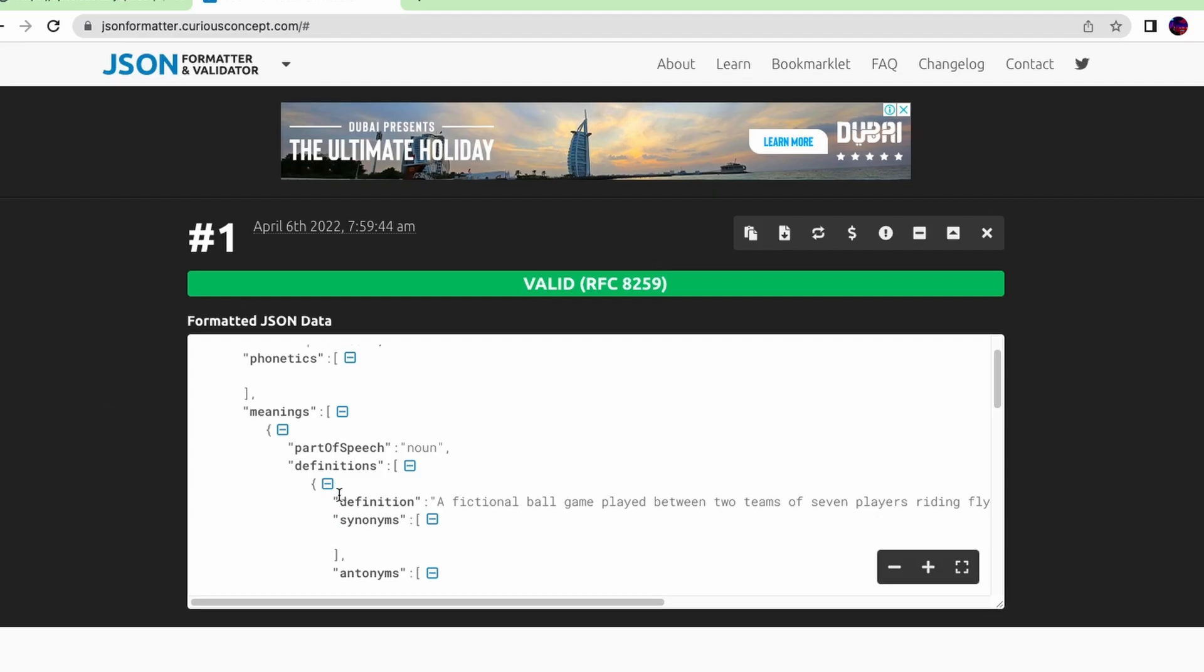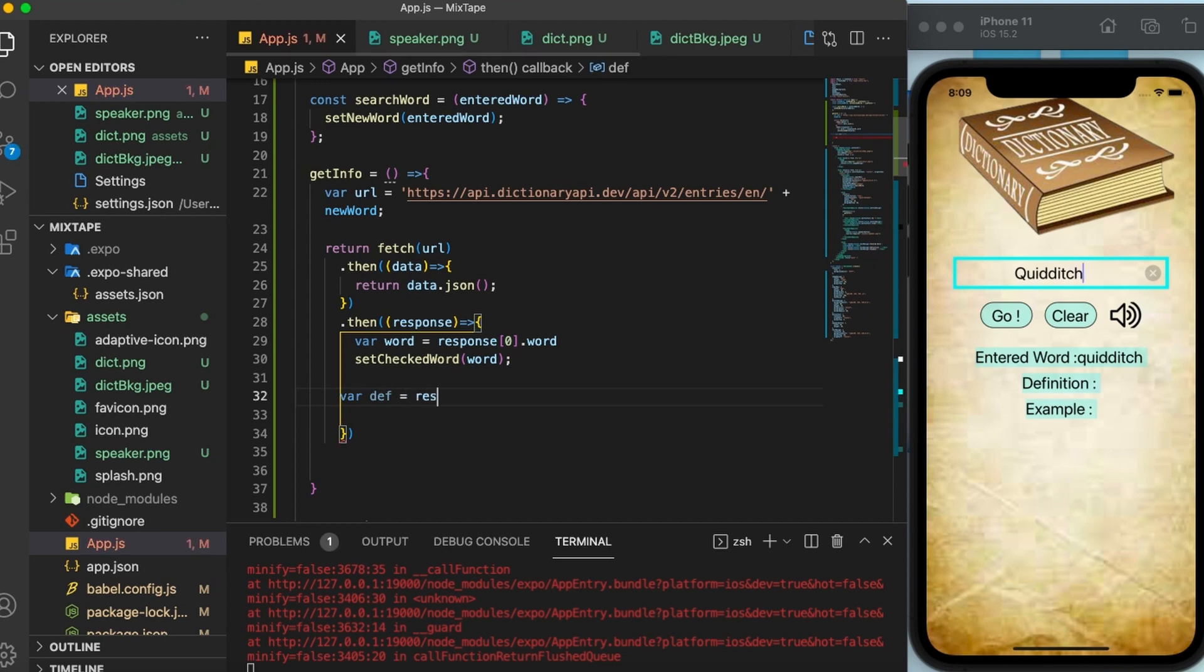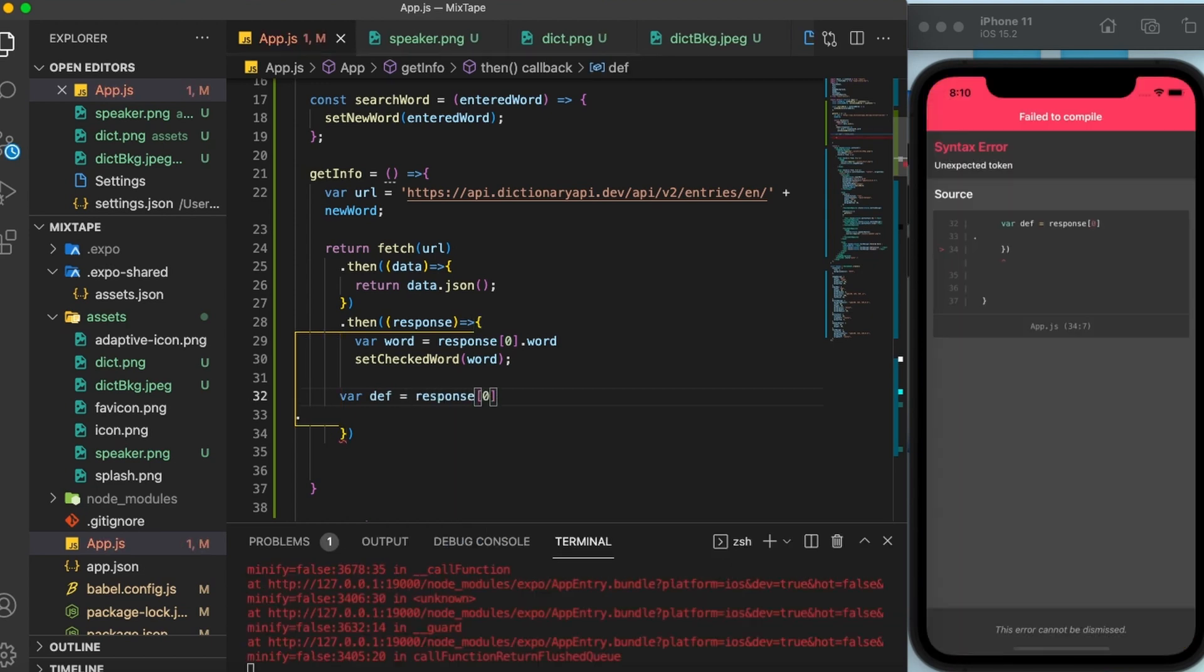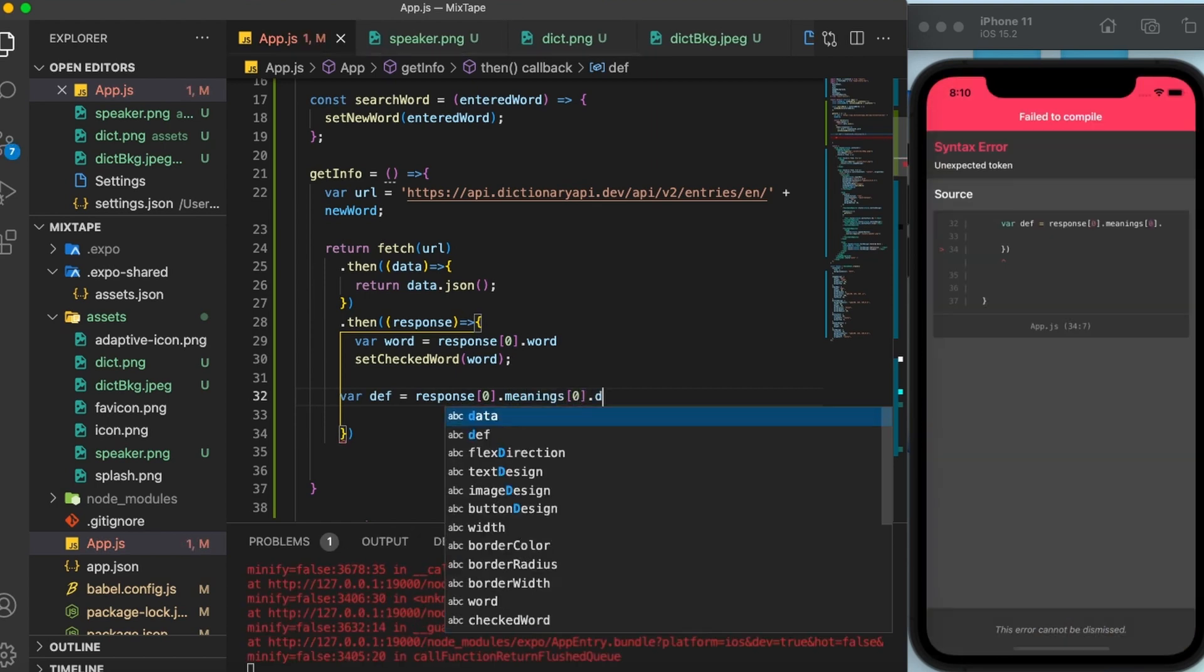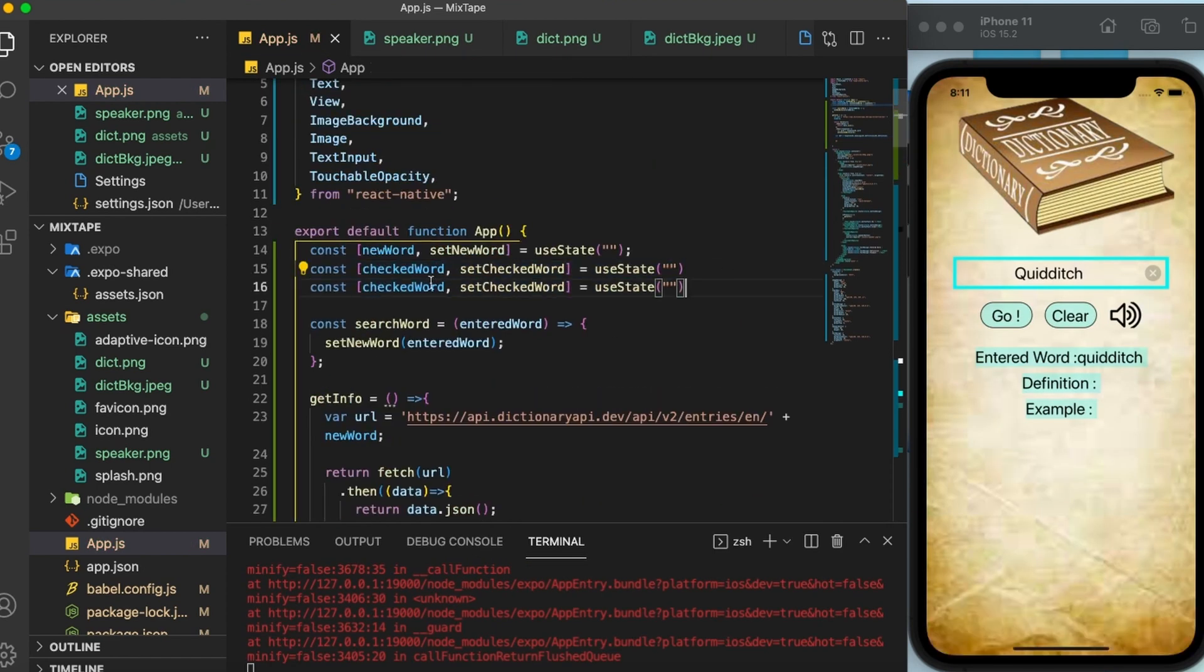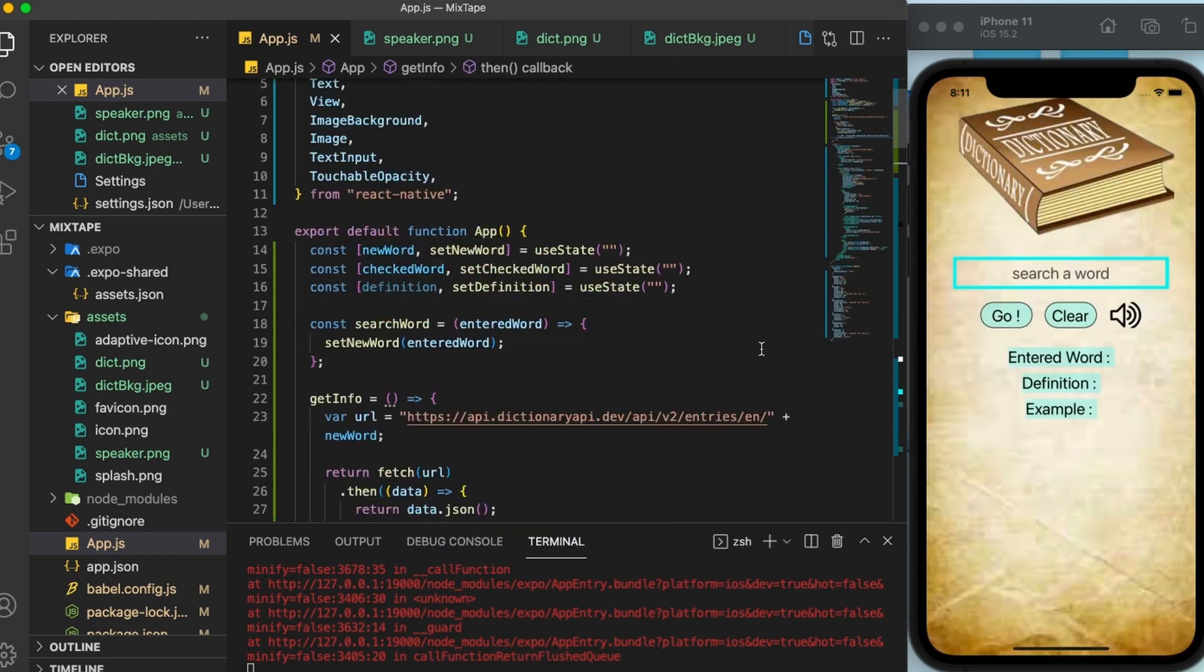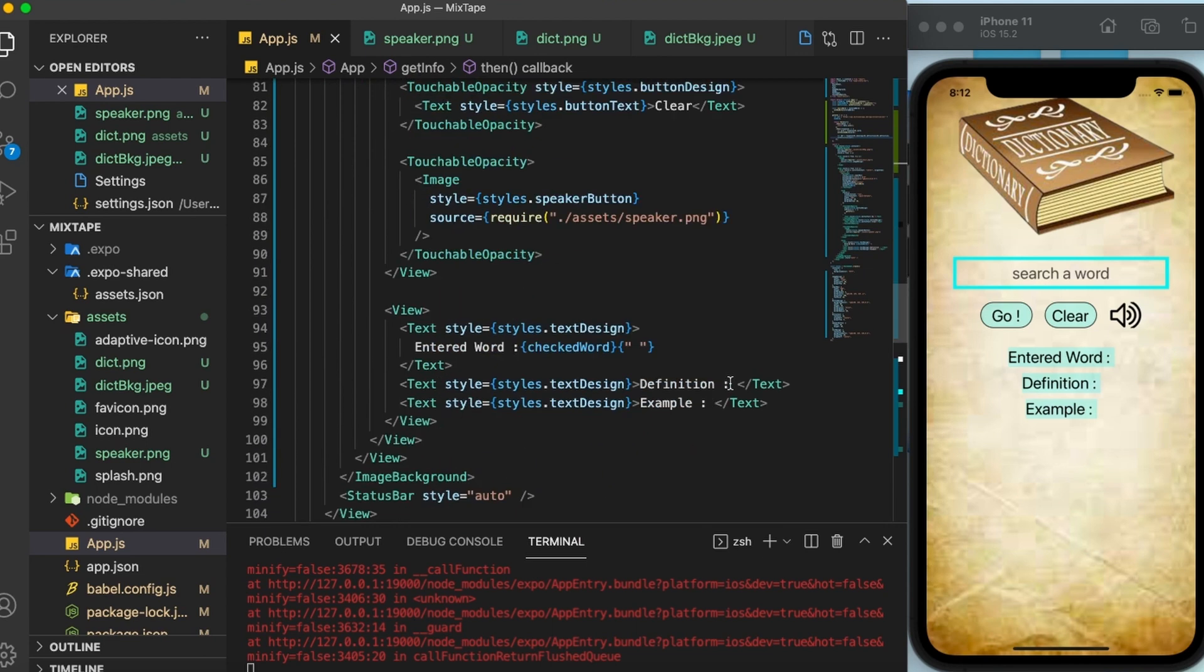So for the definition, we have to go inside meanings and then definition and then take out this definition. Let me show you how to do that. First of all, I'm going to create one more variable, call it as step. Response 0. Then inside the response, we are going to go inside meanings, then definitions, and finally definition. I'll be using the useState once again for storing the definition. Before checking, of course, I have to print out the definition here beside this text.